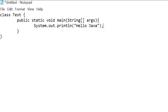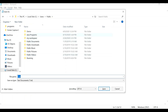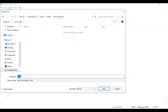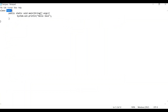Now let's save this file. While saving, please make sure you save the file name with your class name — the class name is 'Test'. Save it inside a folder and give the class name with the extension '.java', so the file is 'Test.java'. Click the Save button and our program is ready.